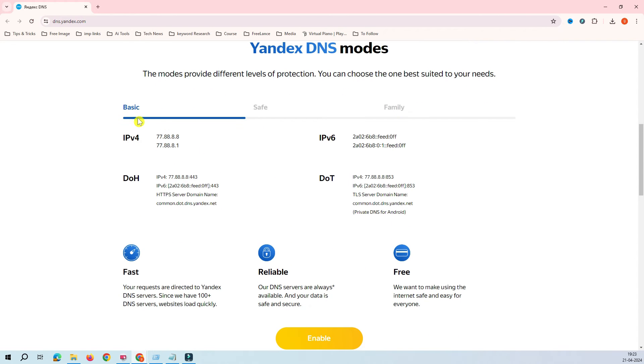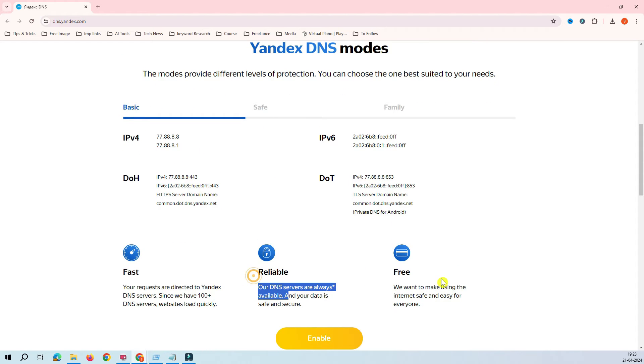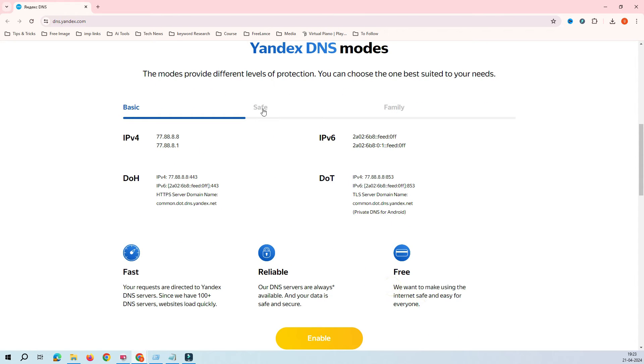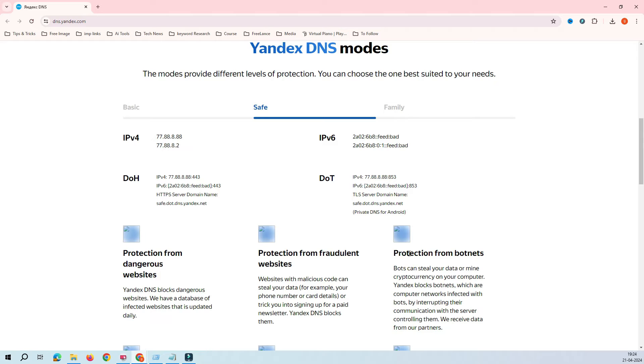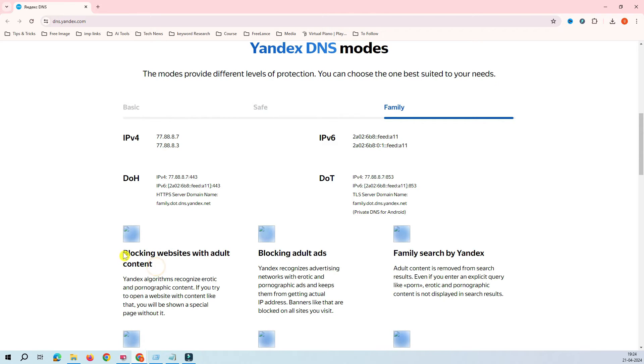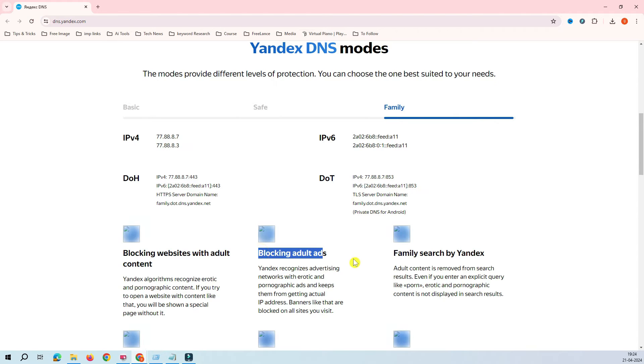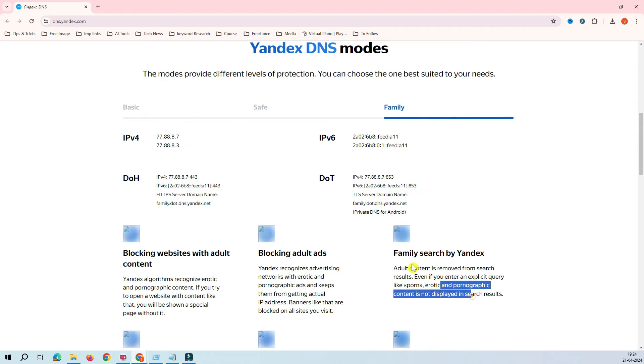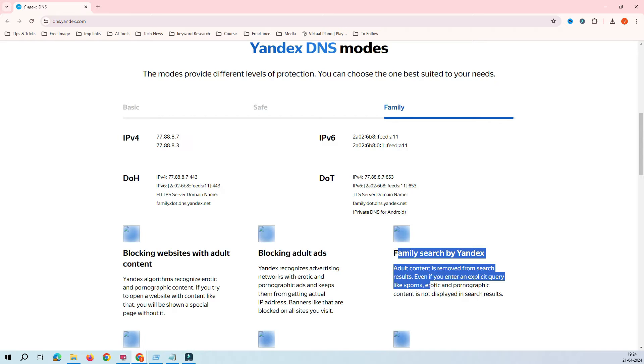Let's start with the basics. When we select basic, it's fast internet, reliable, and it's free. When I click on safe, it says protecting from dangerous websites, protected from fraud websites, and protecting from botnets. And when you click on family, it says blocking websites with adult content, and that is what we are looking for. If you have this router, we can block all of this adult content.